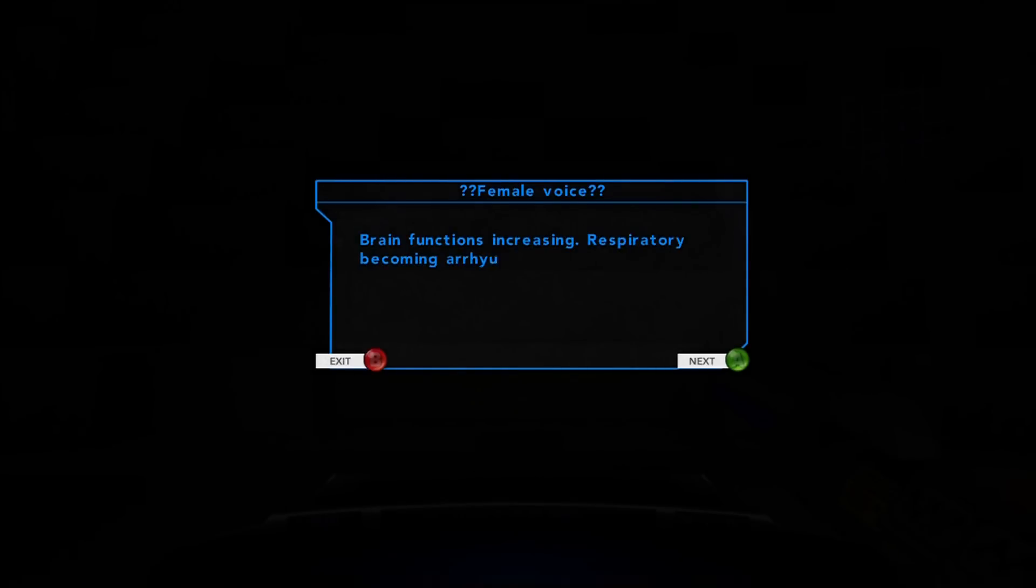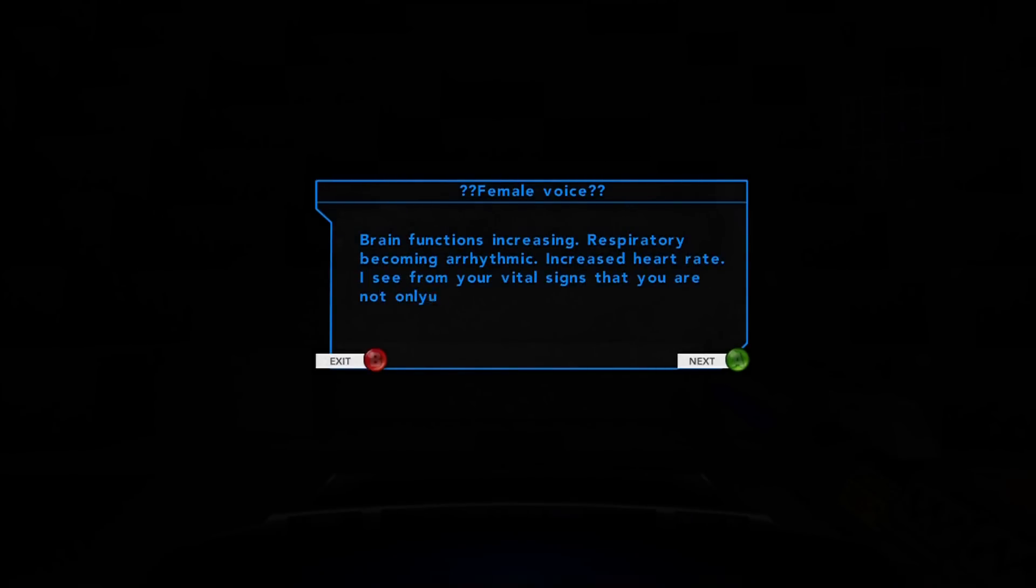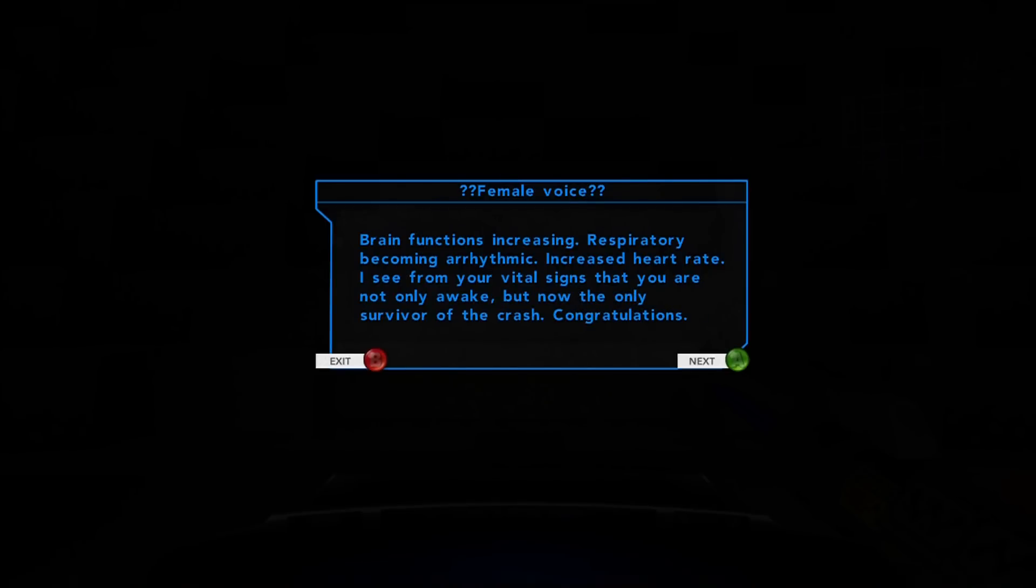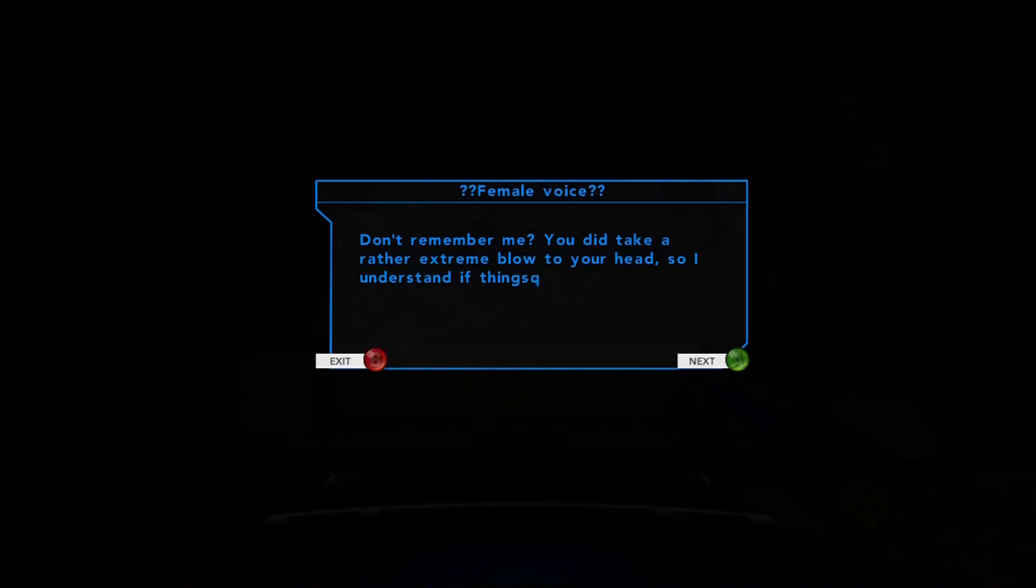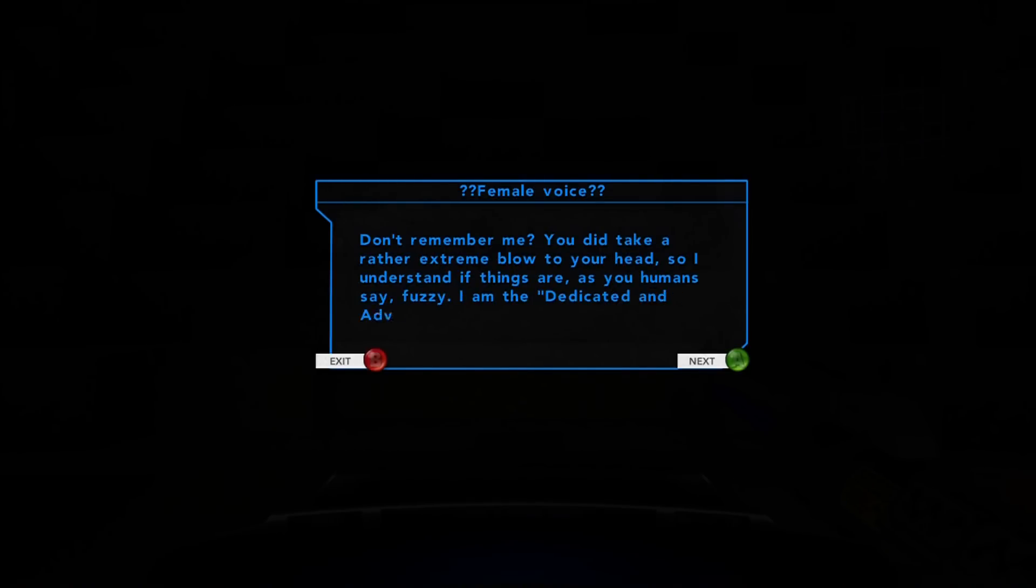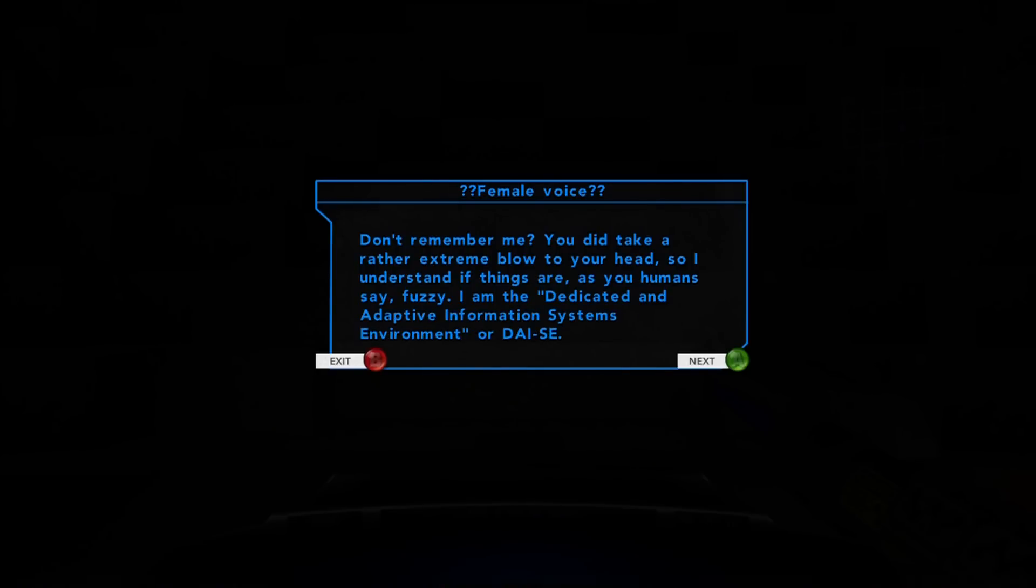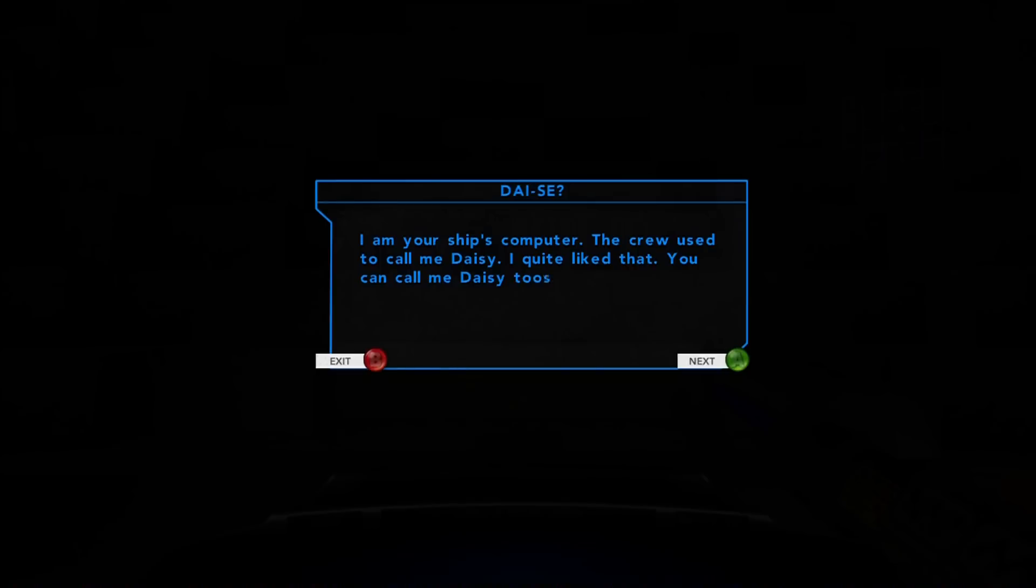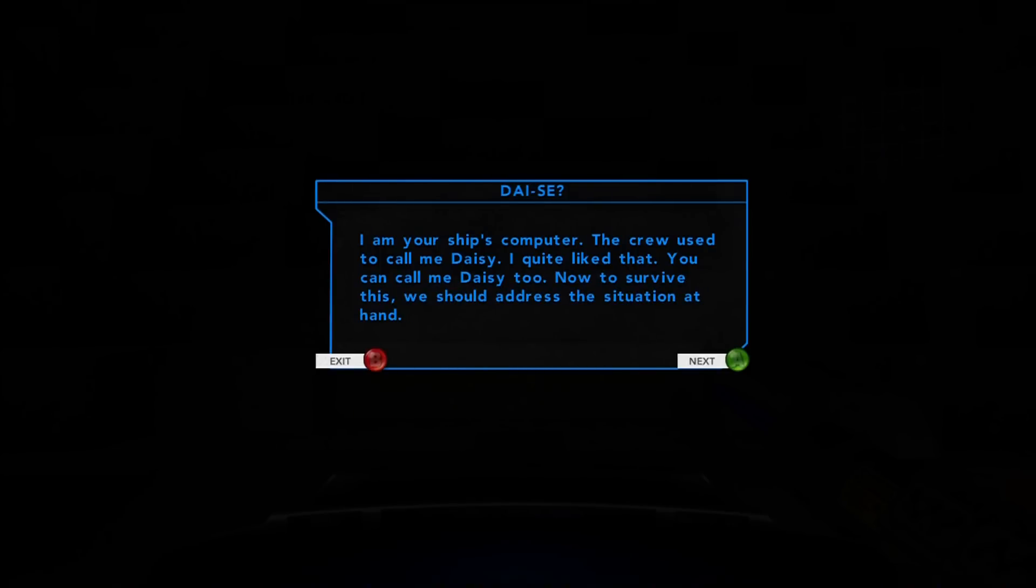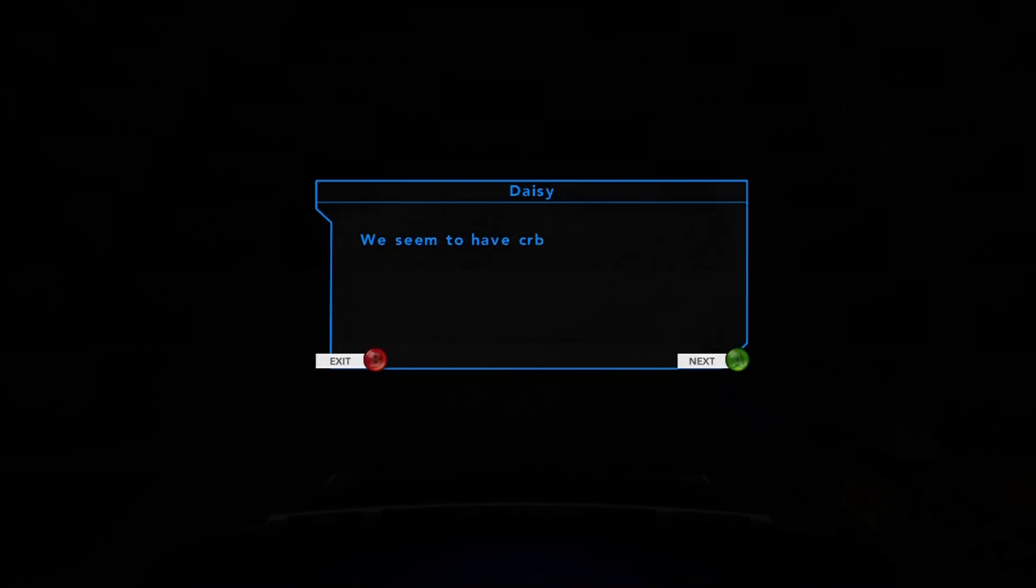Female voice: Brain functions increasing. You are not only awake, but now the only survivor of the crash. Don't remember me? You did take a rather extreme blow to your head. No, I just downloaded this game from Xbox Live and I started playing it.